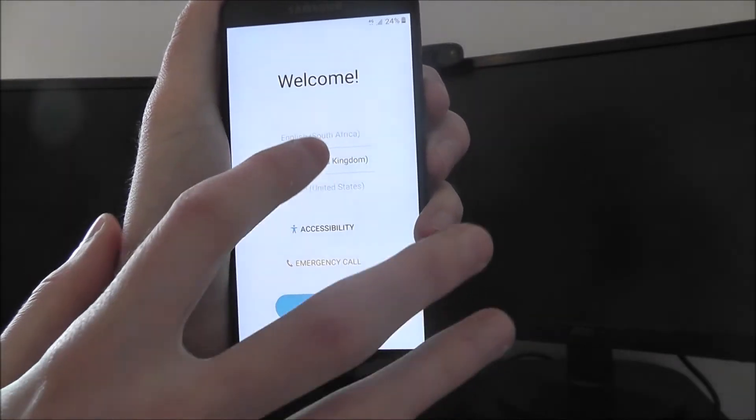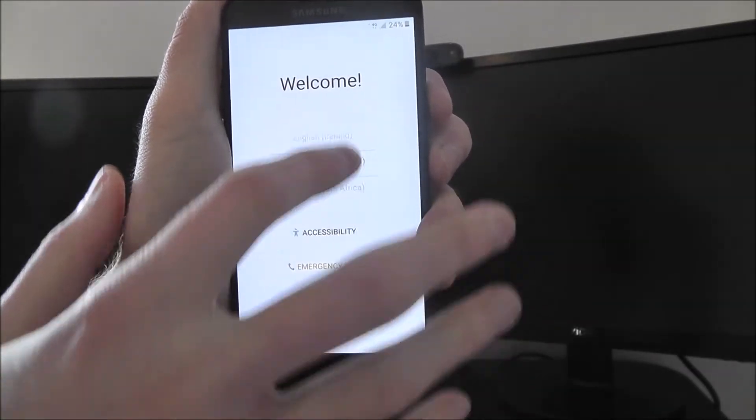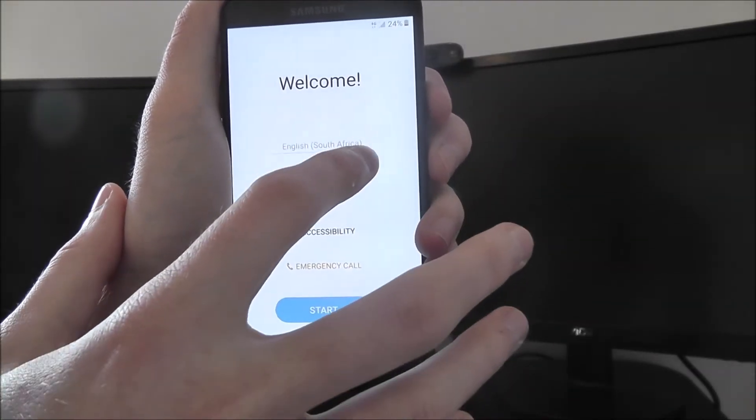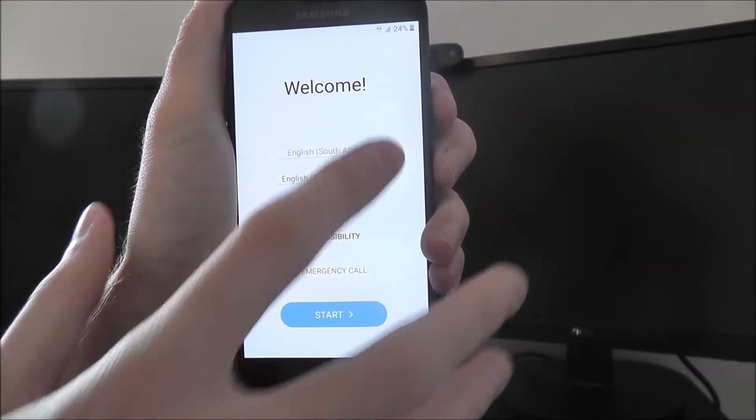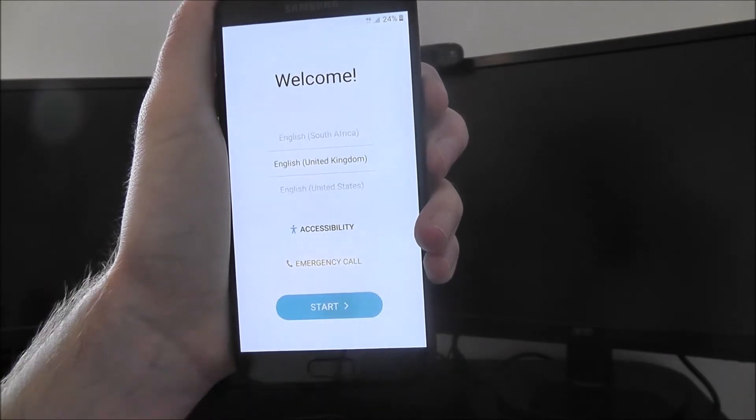The first thing you'll come to will require you to choose your language and you can use your finger to select the right one. Once you've done that, press start.